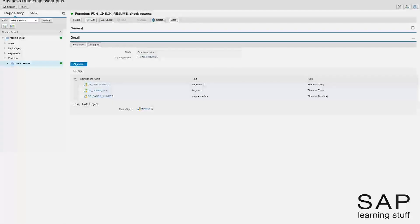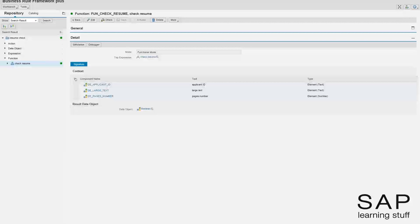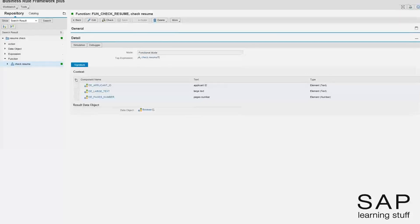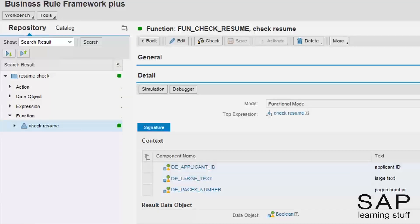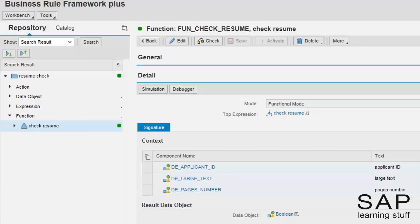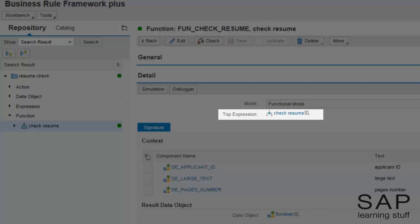Up until now, I managed to construct some interesting use cases using only the functional mode of the function object. I was able to do so using a clever nesting of expressions. I managed to compact all the business logic into one expression object, and then I assigned this object as the top expression of the function.